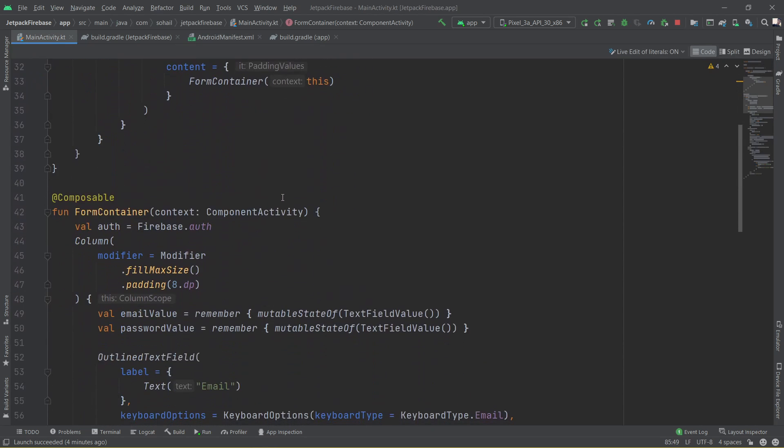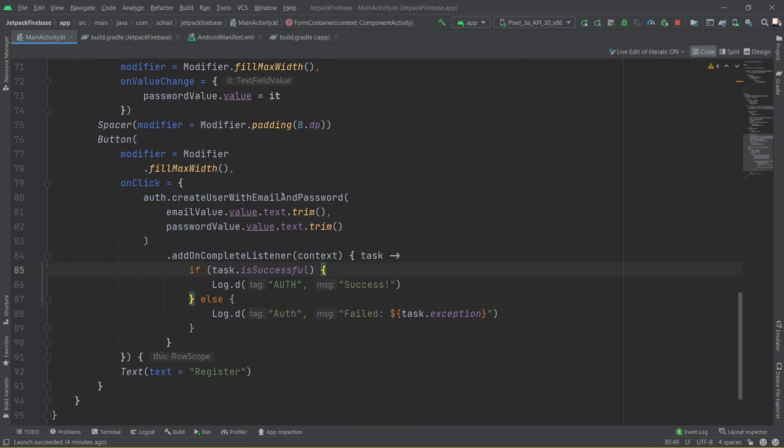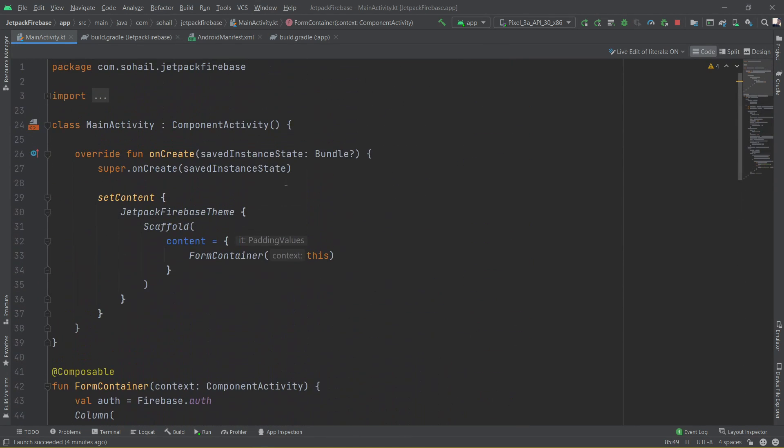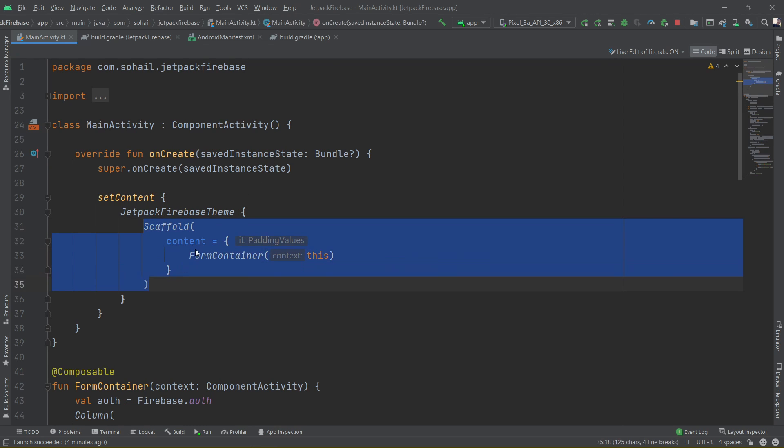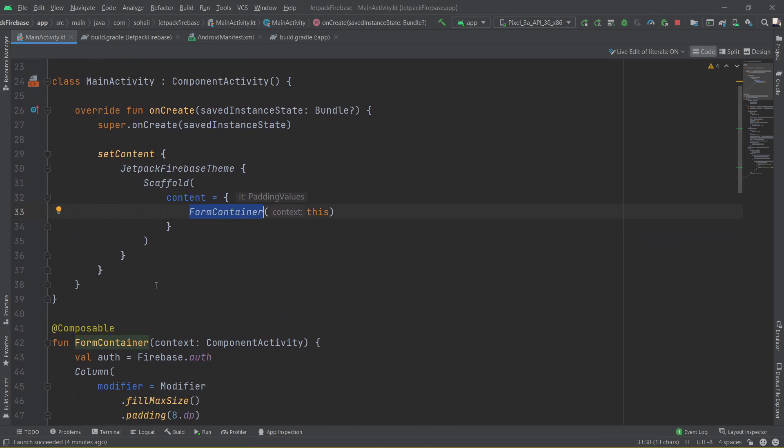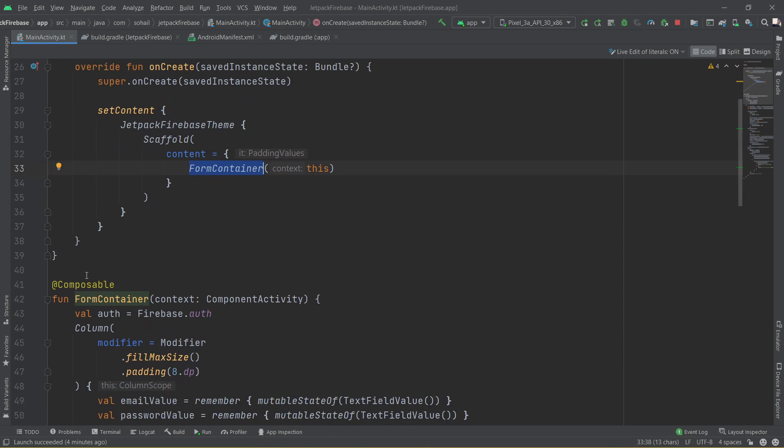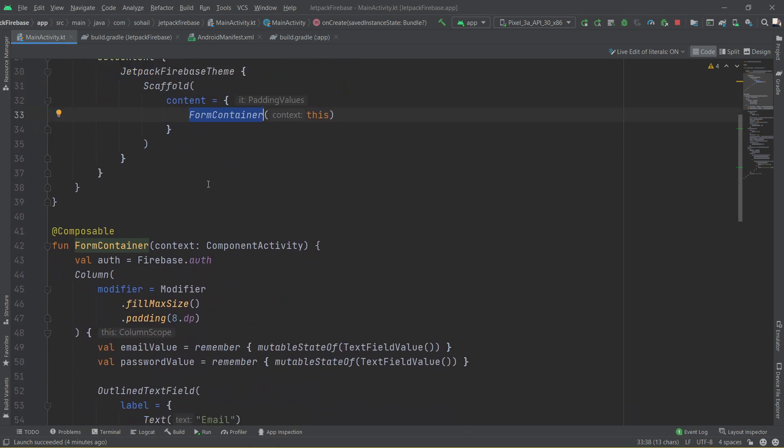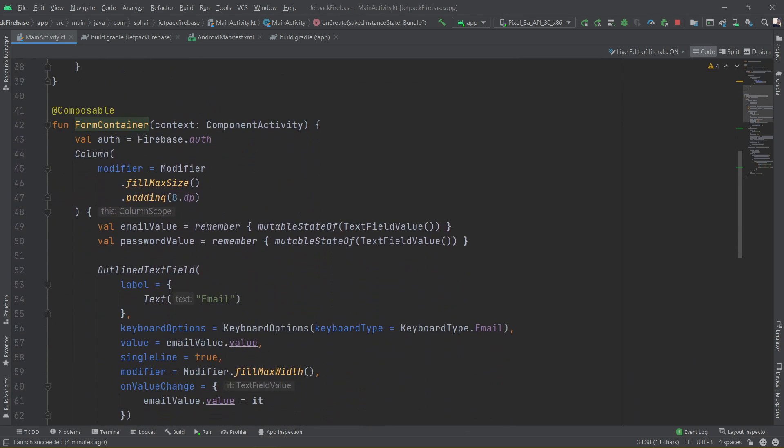You can see it's pretty straightforward, nothing fancy over here. It's basically the same what we have been doing in the past. For this particular project I have added a scaffold and I have provided a content as a form container, where form container is the composable function which we are going to create and I have passed the context for this particular activity. In the form container I have created an object of Firebase Auth which you can see over here.